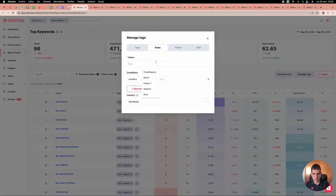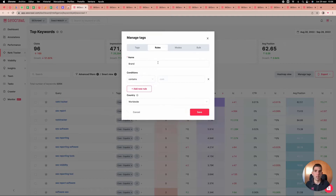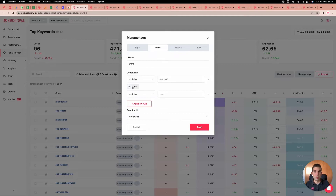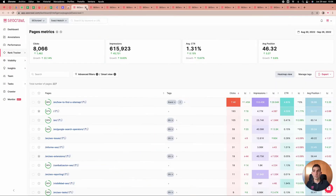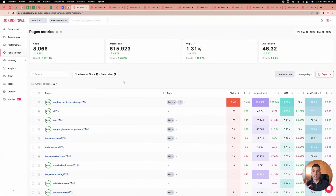Go to rules and set, for example, the label 'brand' to all keywords that contain 'seocrow' or 'seo crow' separated. You can do the same with your brand and business keywords. The system automatically detects and identifies all new keywords so you don't need to do the work manually — everything is automatically applied.